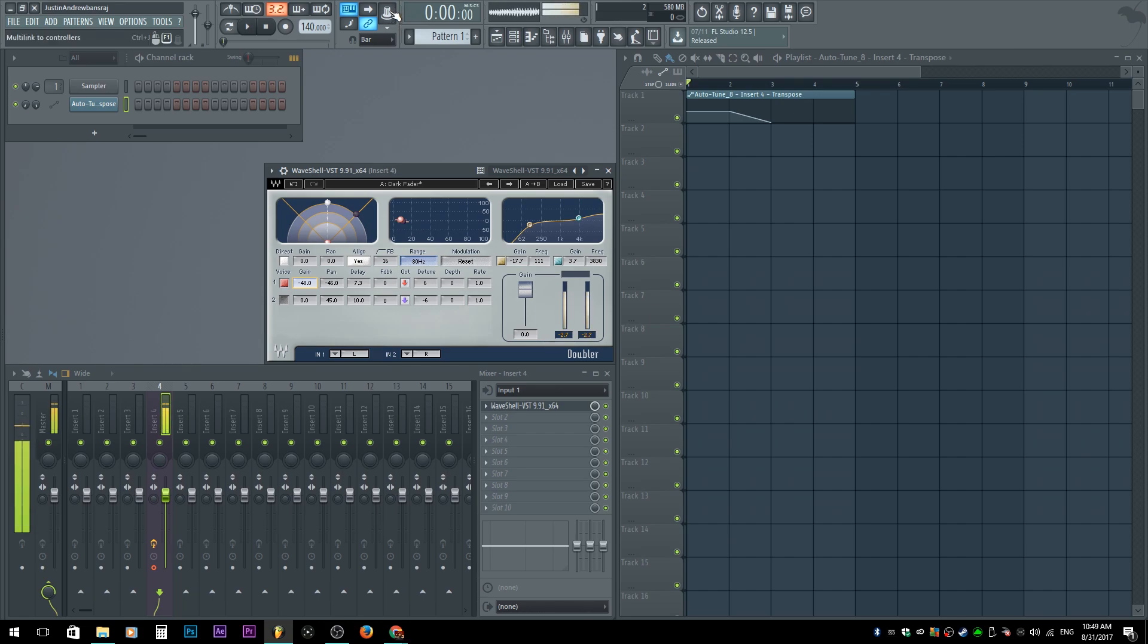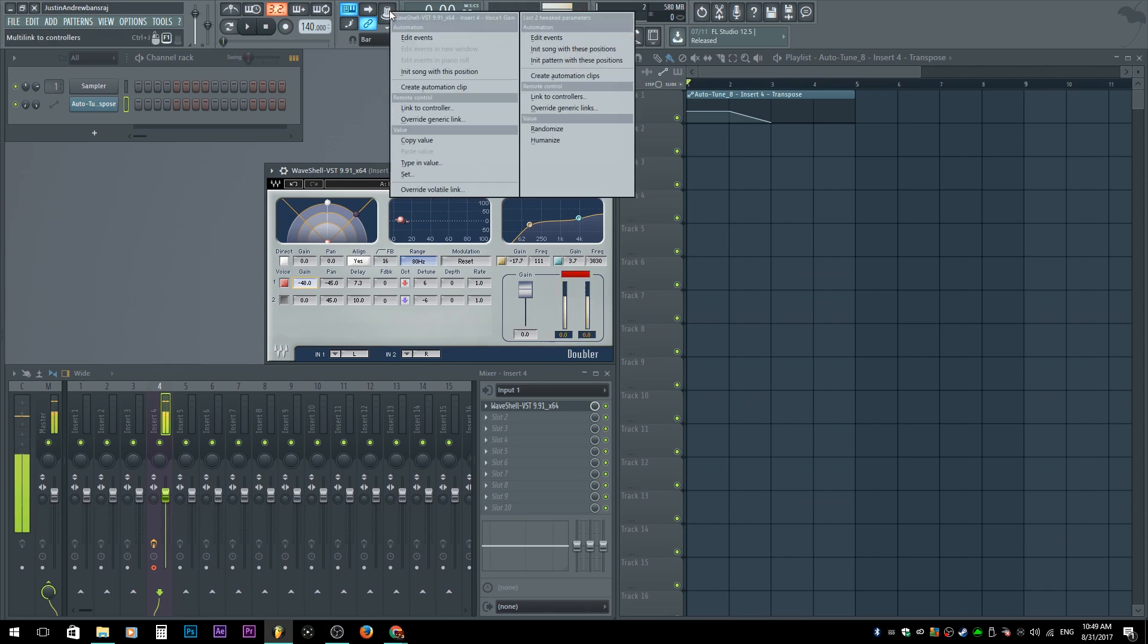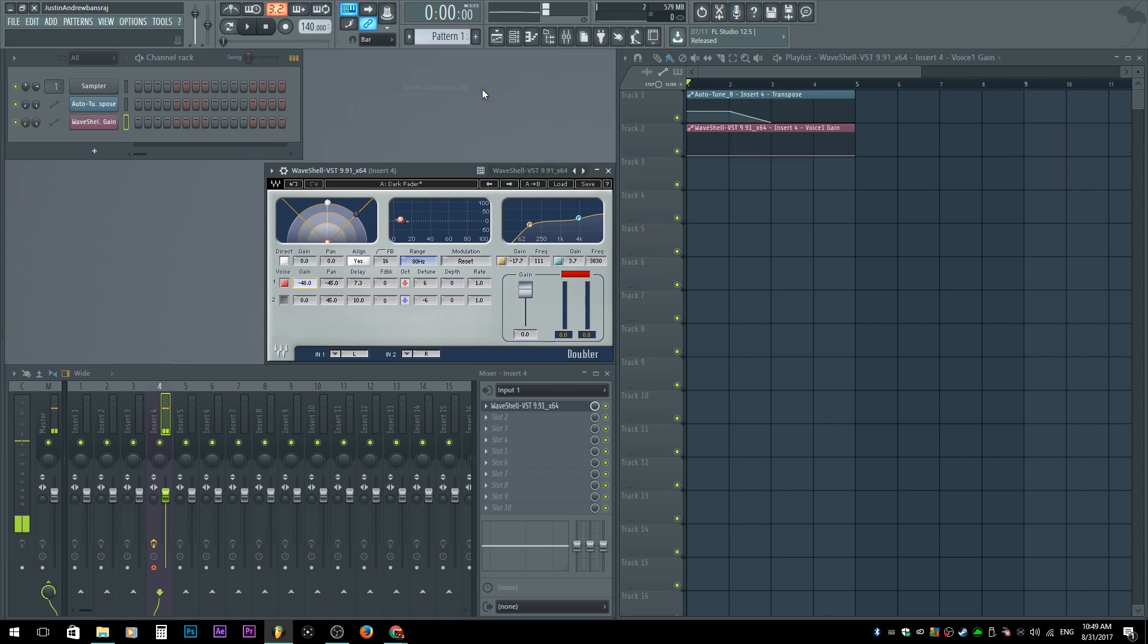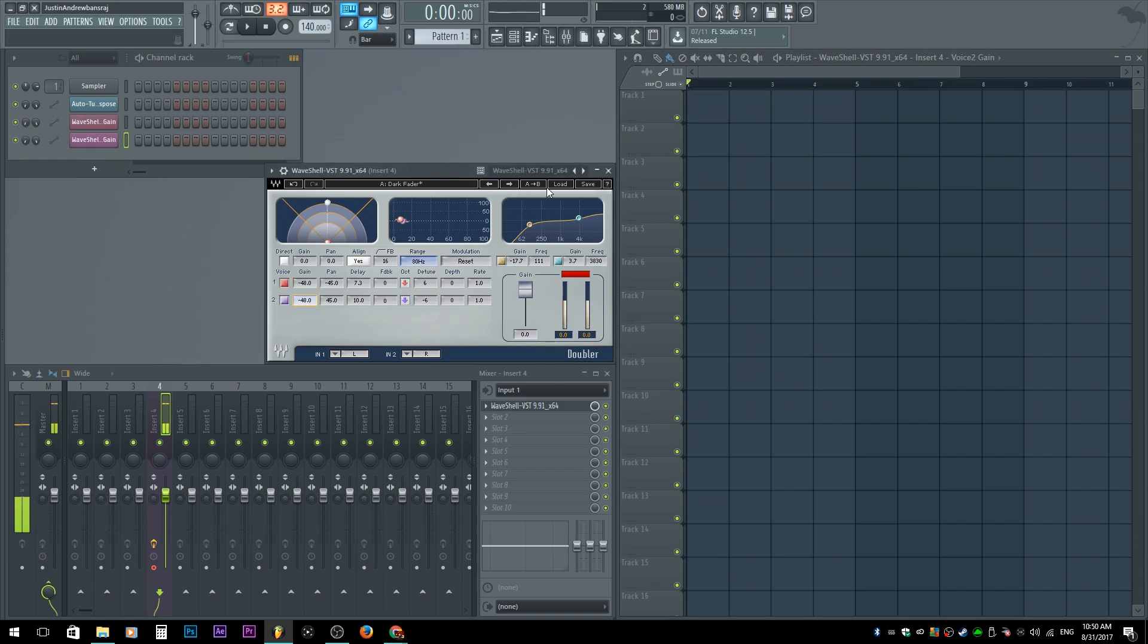Right-click it. Now, first thing that you see here says wave... enter for voice one gain. That's what we last tweaked. We could create the automation clip with it by just going here and click. So let's say for example you can't do that for some reason, you can't do this option that I told you where you could tweak it.